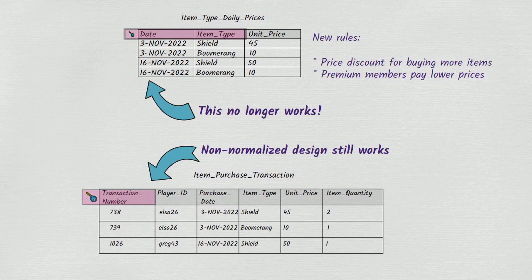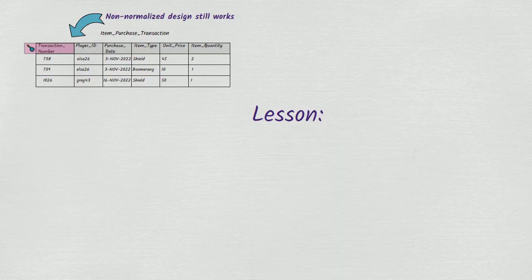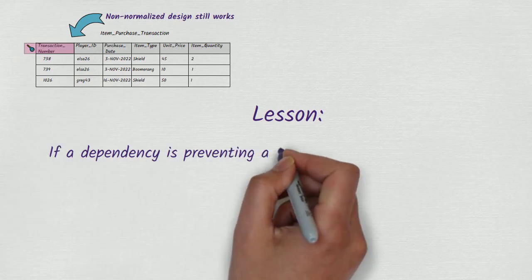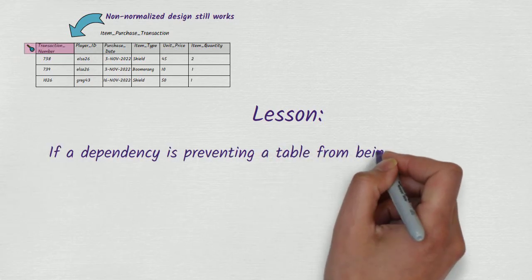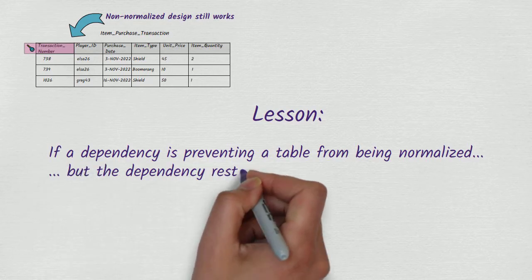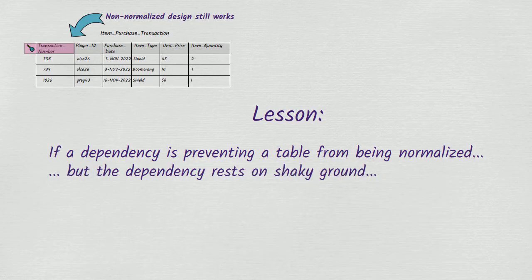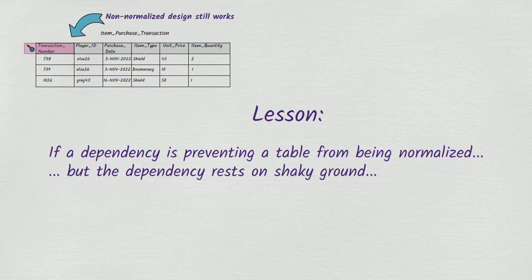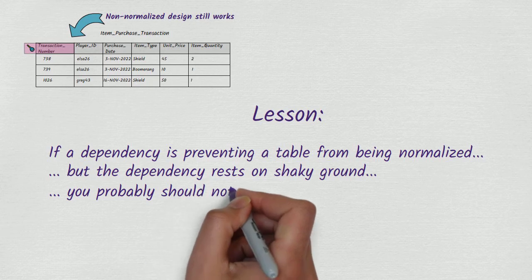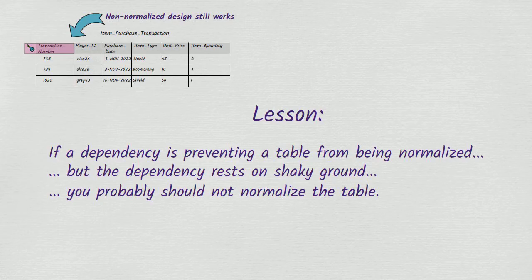The lesson here is that when we come across a non-key attribute that is dependent on another non-key attribute, in other words, a violation of third normal form, we shouldn't always be so quick to eliminate the violation by normalizing the table. Sometimes we may look at the dependency and think to ourselves, this dependency rests on shaky ground. In other words, we'll realize that if certain rules and conventions that apply right now stop applying in the future, the dependency will disappear. And if there is a reasonable chance that such a thing could happen, we probably shouldn't normalize the table, because by not normalizing it, we'll avoid having to change our design if the rules and conventions change.